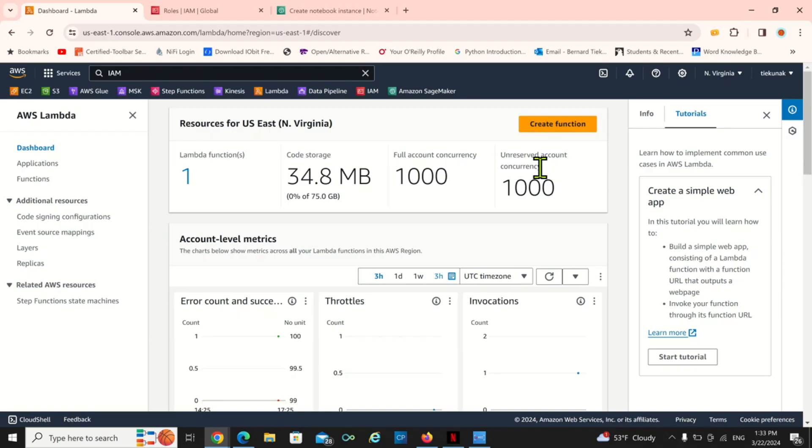Hello everybody, I hope everybody is doing alright. In today's video we're going to look at how to create a SageMaker instance. This SageMaker instance right now is being done because I want to use it to create a layer.